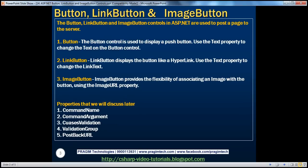All these three button controls in ASP.NET are used to post or submit a page to the server for processing. The button control is used to display a push button. We use the text property to change the text that appears on that control. Let's look at the demo.